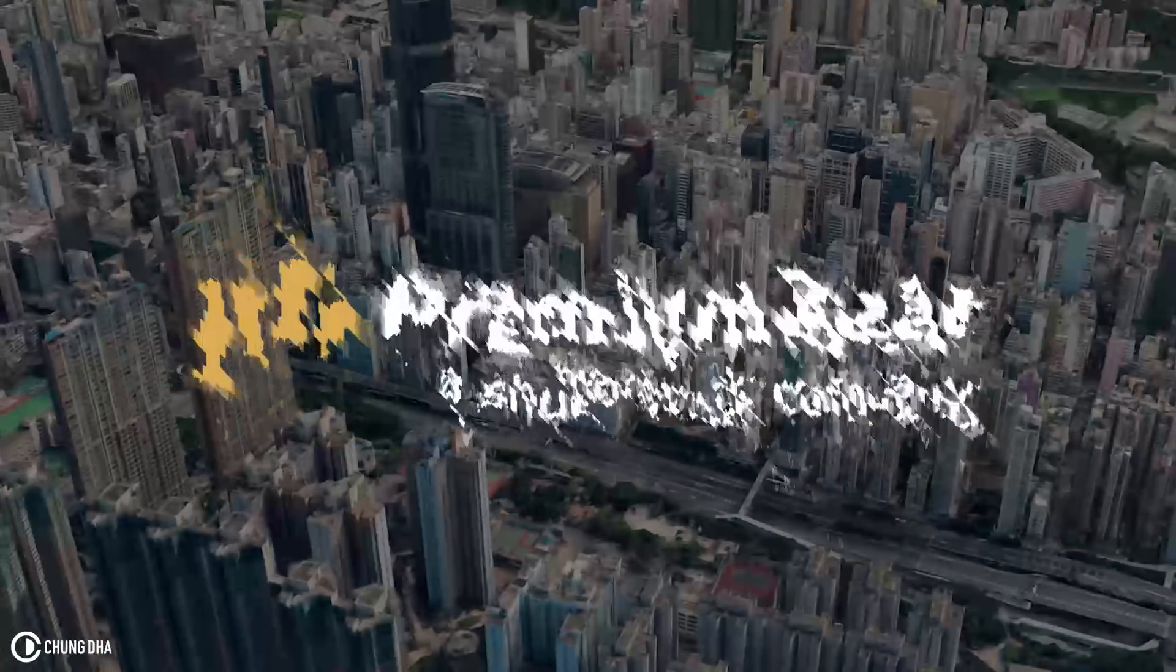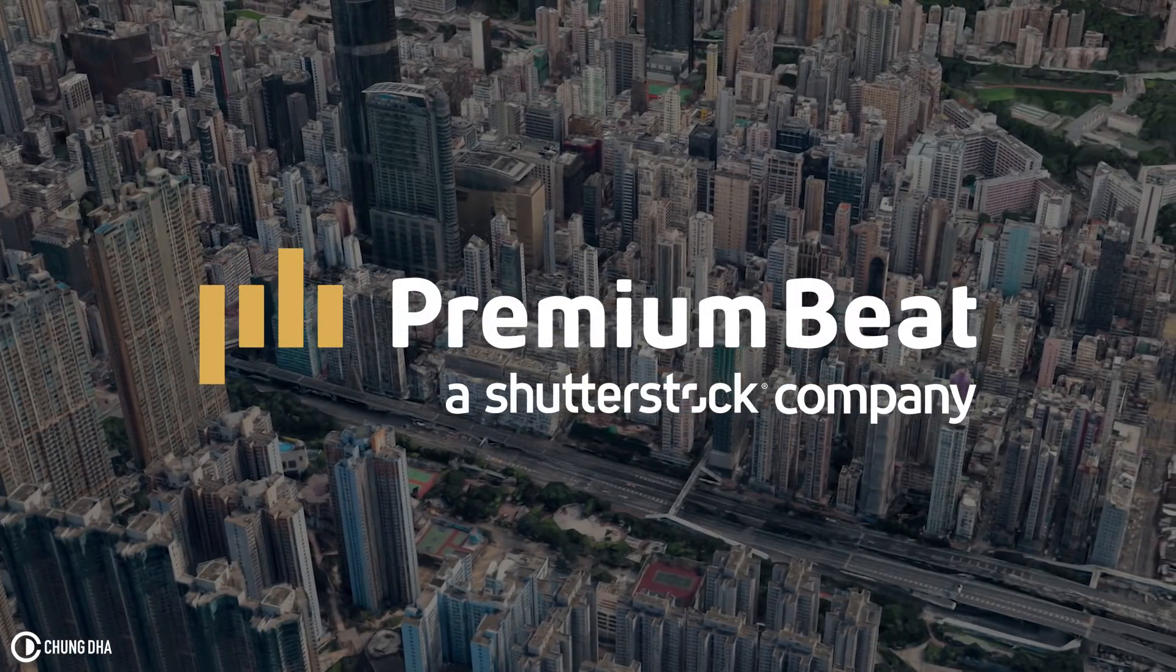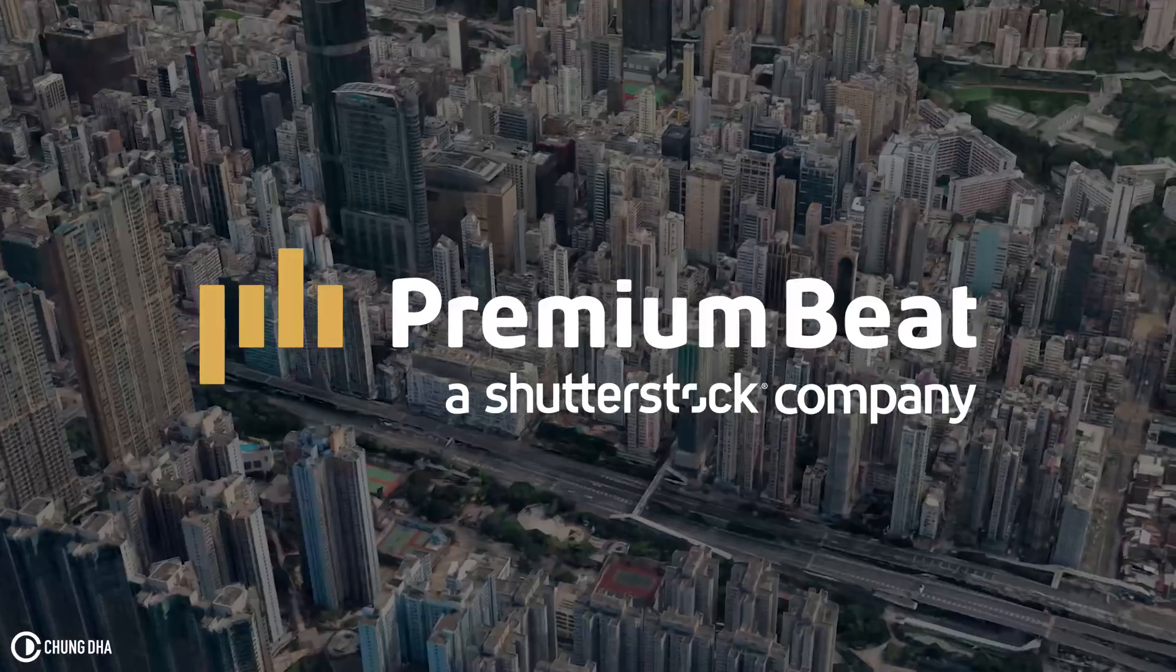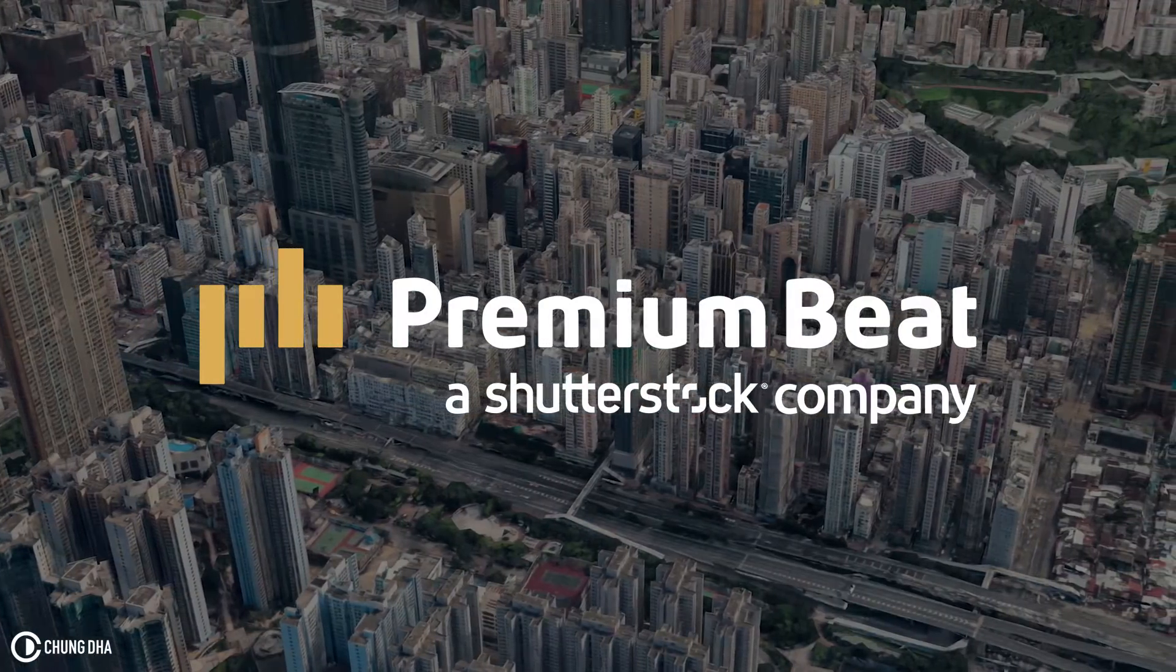This video is brought to you by premium beat, an exclusive source of royalty free tracks for your creative needs.